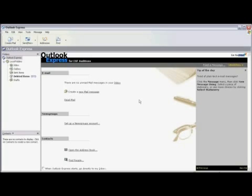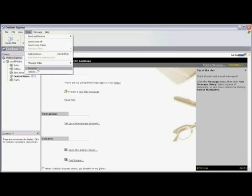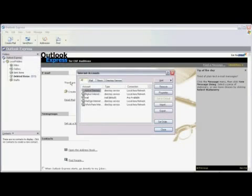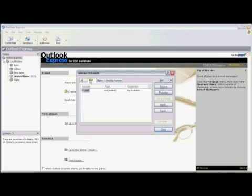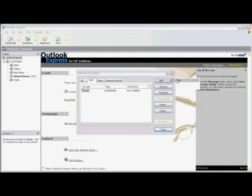With Outlook Express open, click on Tools and scroll down and select Options. Select Mail from the tabs across the top. Now click on Add and click on Mail.